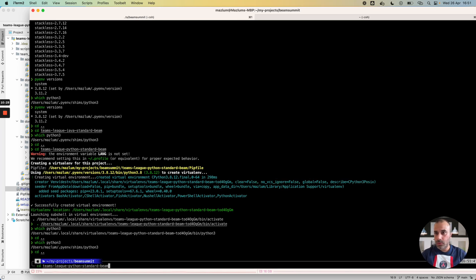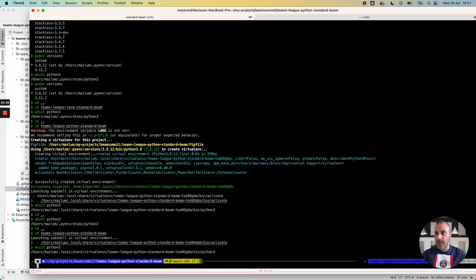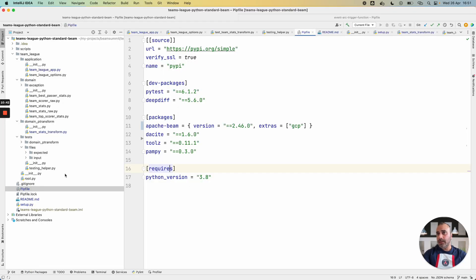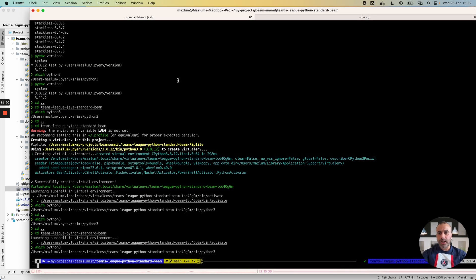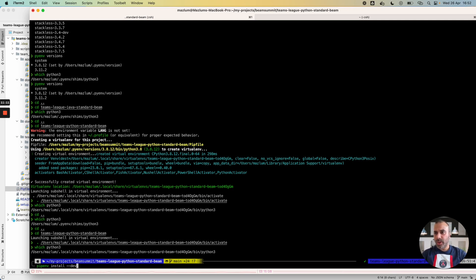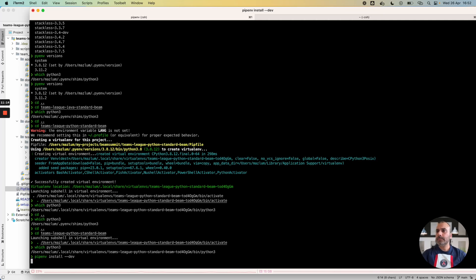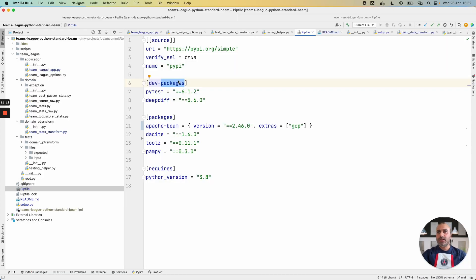I go back to my folder again and enter this command. I have listed all my packages. We also have packages that will be used only for dev and testing purposes. I have a command in my shell to install all my packages from the Pipfile into my virtual environment: 'pipenv install --dev'. All the needed packages will be installed.